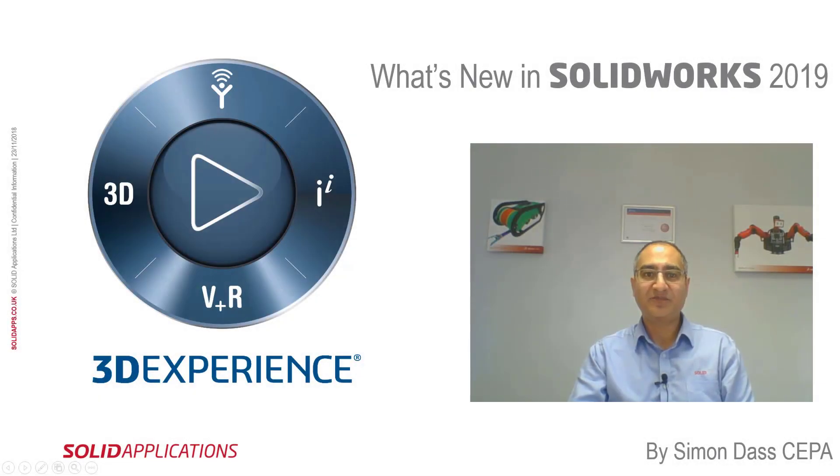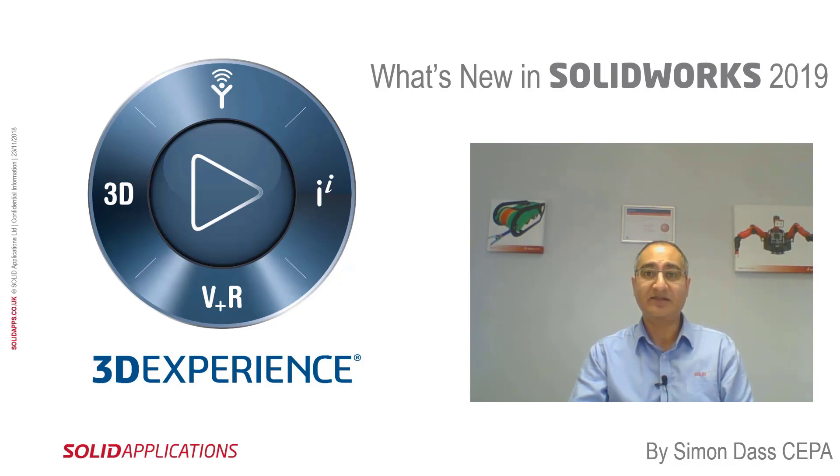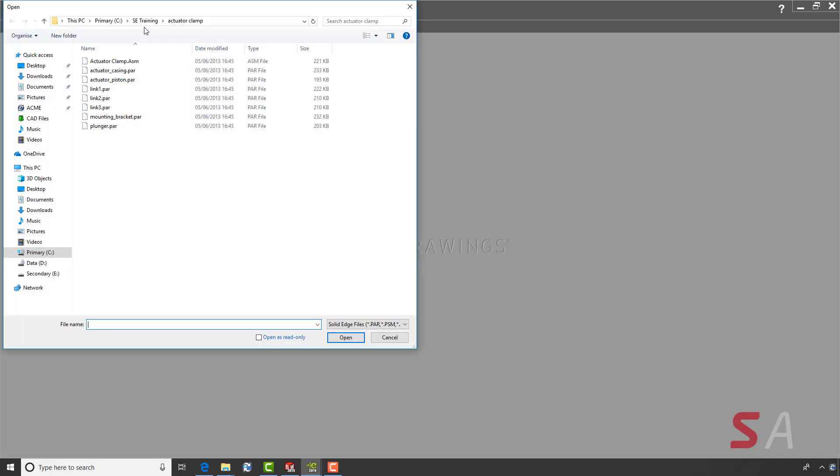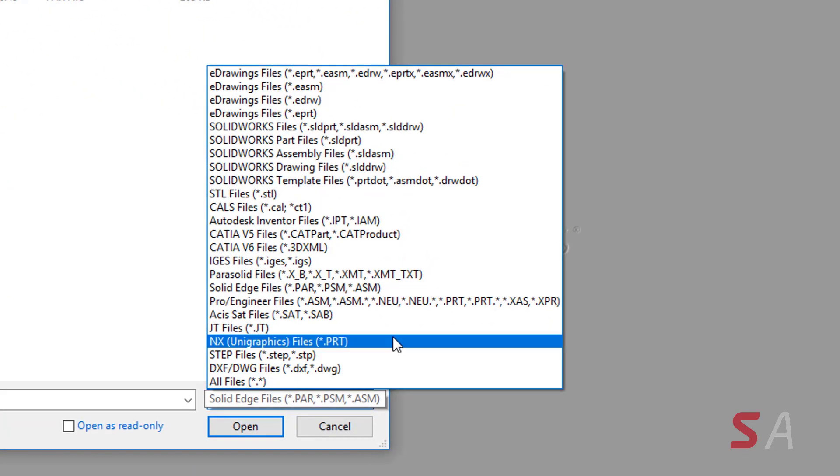Hello and welcome to this video. I'm Simon Das and I'm part of the SolidApps technical team. In this video I'll be showing you some of the new enhancements in eDrawings 2019. eDrawings 2019 introduced great new functionality. Let's start with new file formats it can open.